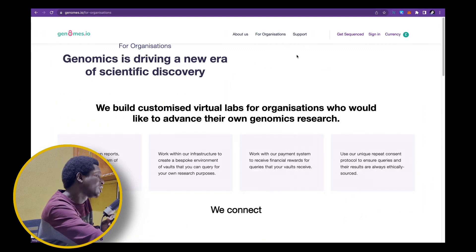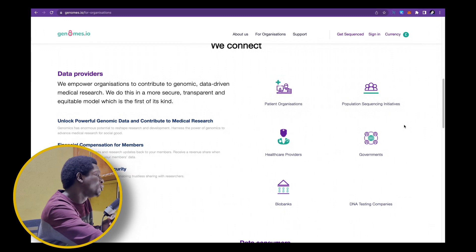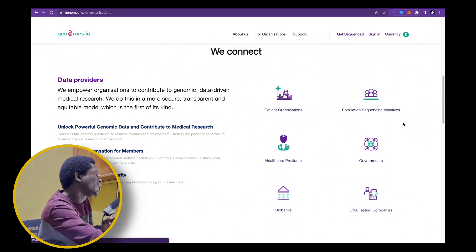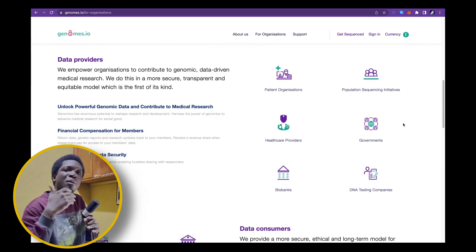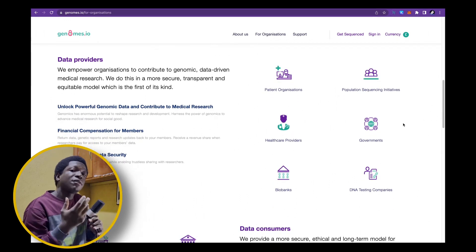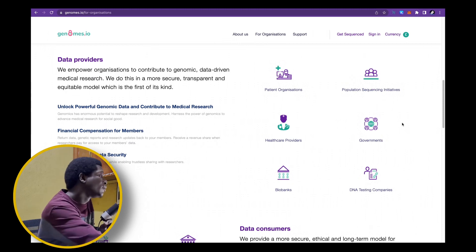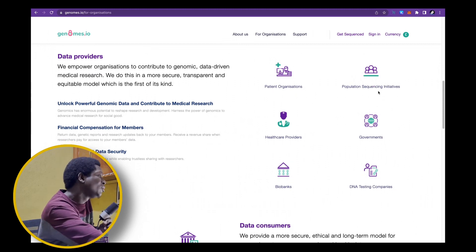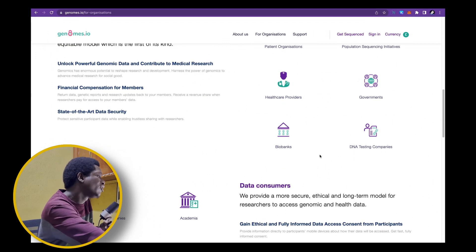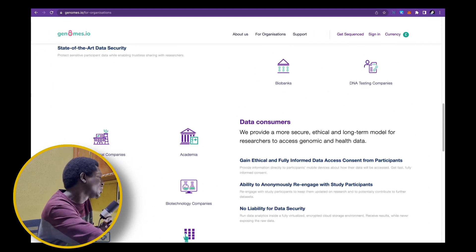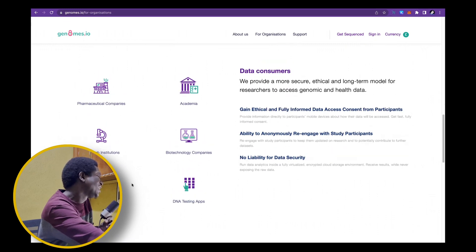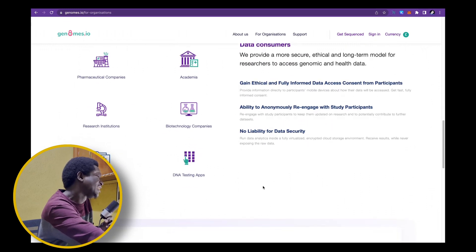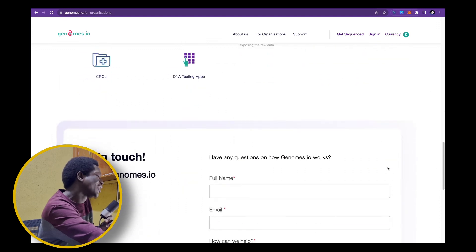Guys, take a look at this. Take a look at the people who would find genomic data useful that would pay the platform to use it while giving you the potential to earn rewards. We've got patient organizations, population sequencing initiatives, healthcare providers, governments, biobanks, DNA testing companies, pharmaceutical companies, academia, research institutions, biotechnological companies, CROs, DNA testing apps and many more.